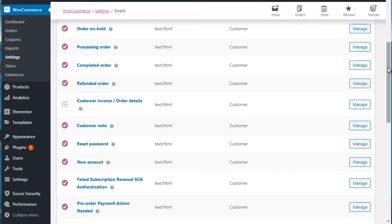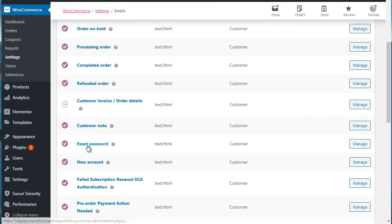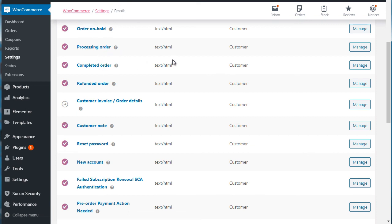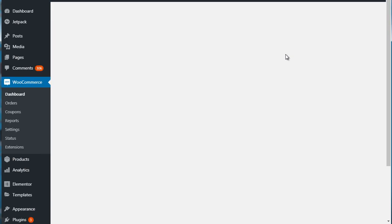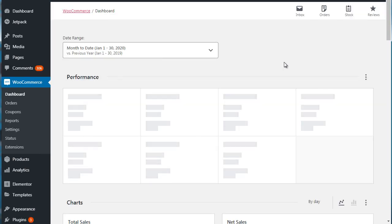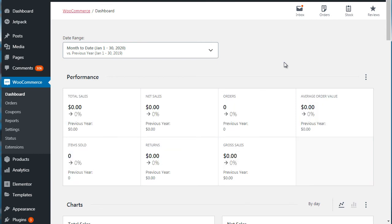And what this means are, these are emails that are sent to the customer, such as reset password, new account, order on hold, processing order. So you can change these if you want to, but you don't have to, but it's nice to have just to start off right off the bat. And that's it. Now let's move on to the next video and talk about how to go about creating brand new products or adding products to the system.